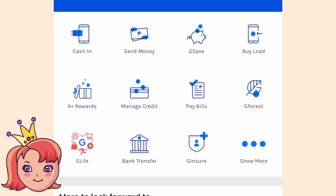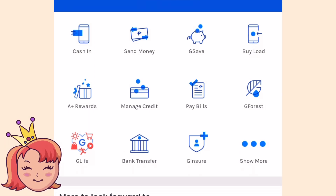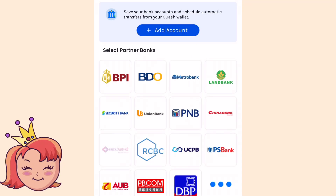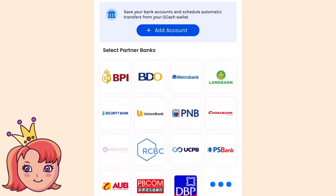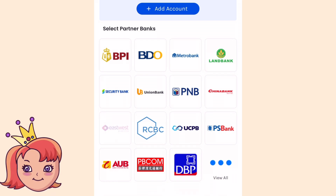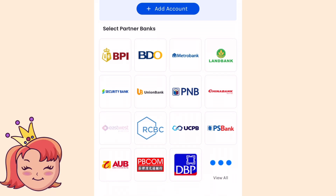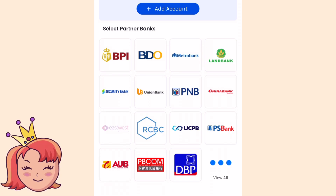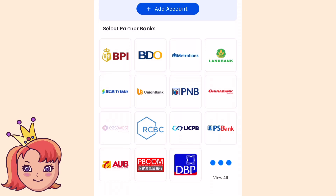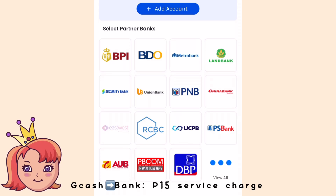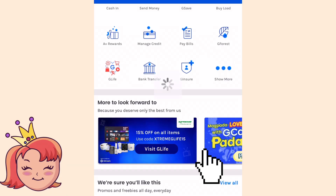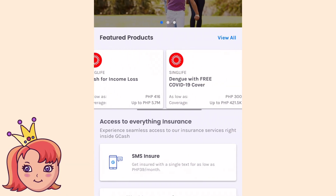Next is yung G-Force and G-Life — kayo na po bahala mag-explore niyan. Yung next naman is bank transfer — isa din ito sa mga favorite ko kasi affiliated siya sa almost all Philippine banks. Makakapag-transfer tayo ng money from our GCash to bank account, pero may charge lang siya ng like P15. Ito namang G-Insure is pwede ka mag-apply ng insurance for a very affordable price.